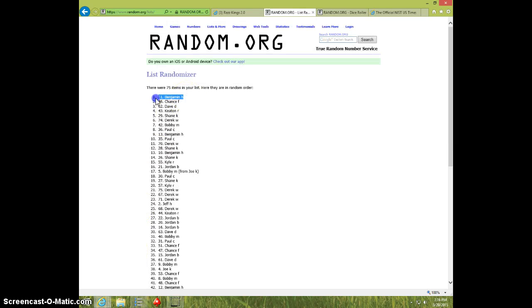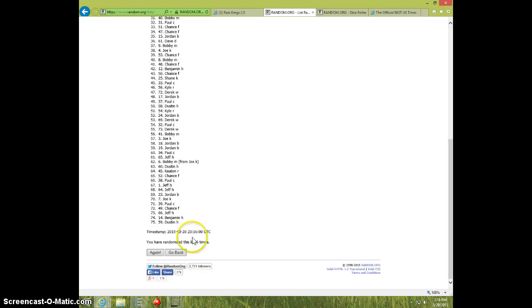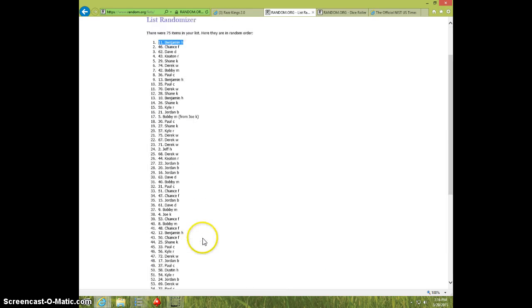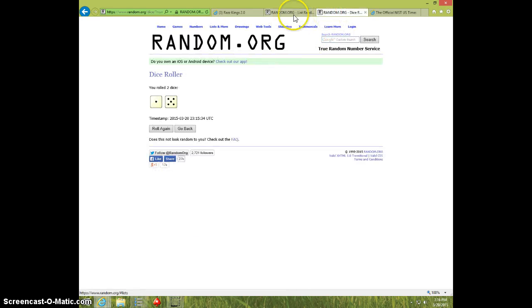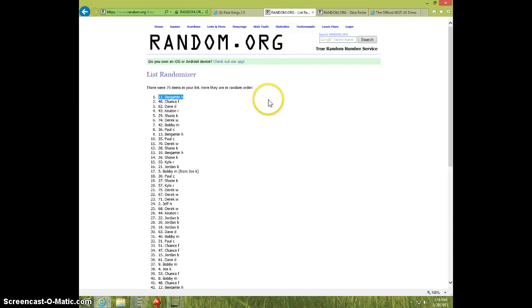Benjamin H. Not sure who that is. Six times, six on the dice. Benjamin H on top.